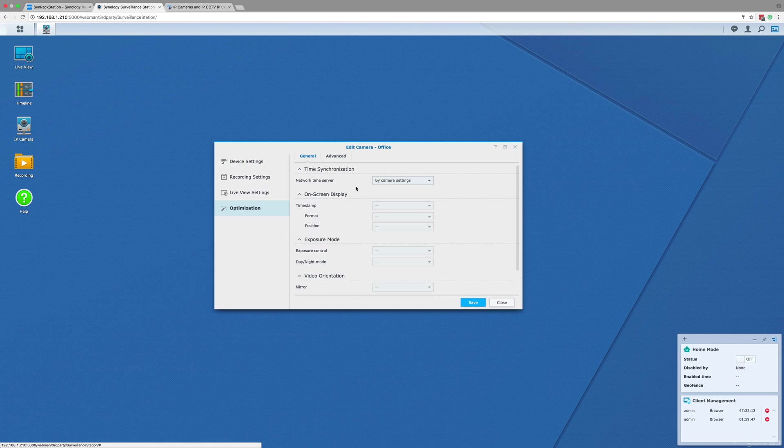Don't worry though if any of these optimization features are required for your setup, as you can still log in to the camera individually using the browser and change settings like video orientation, image exposure, and on-screen display settings.